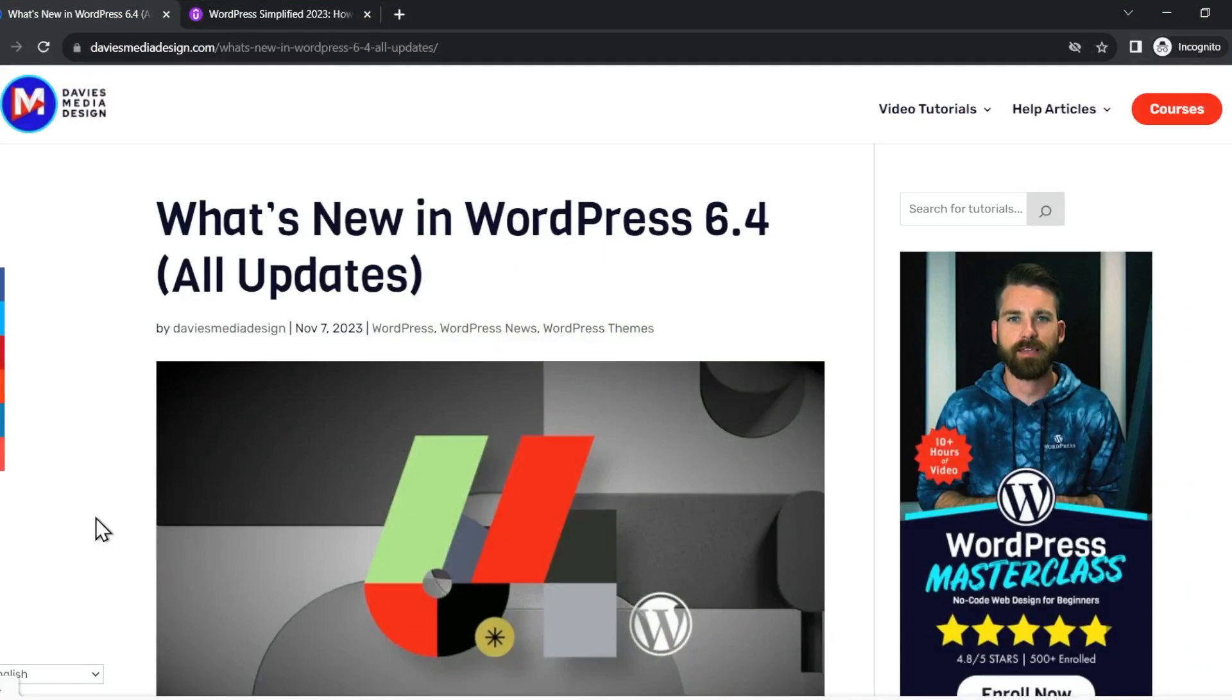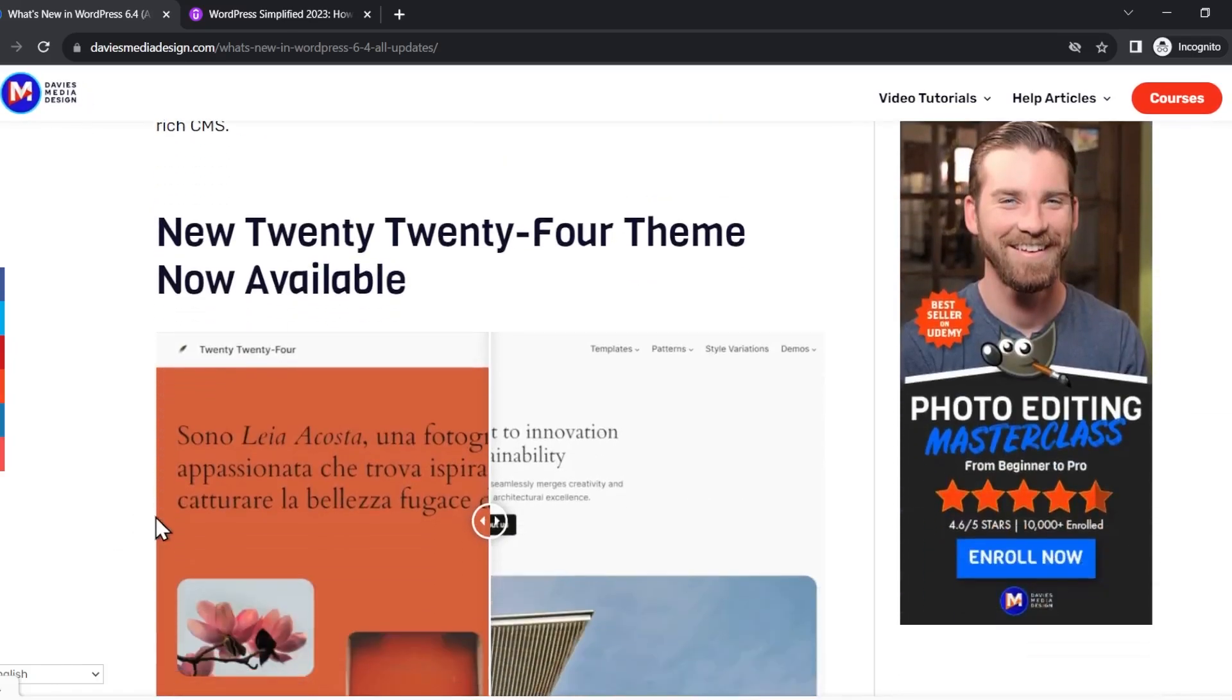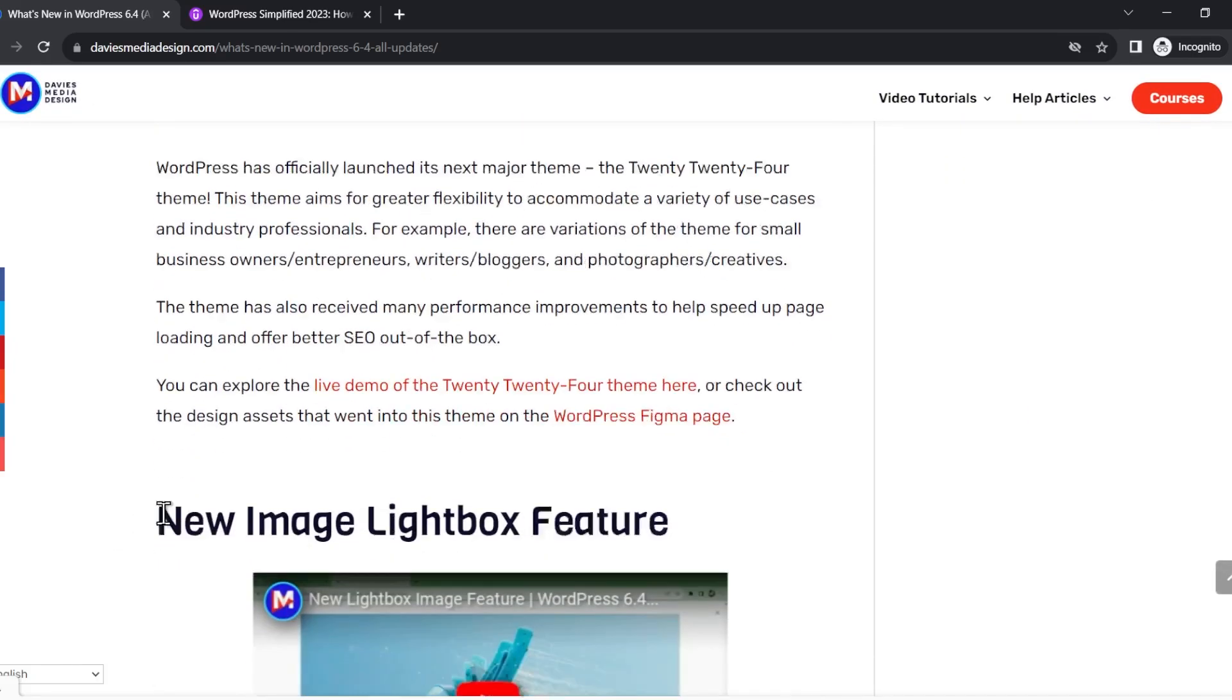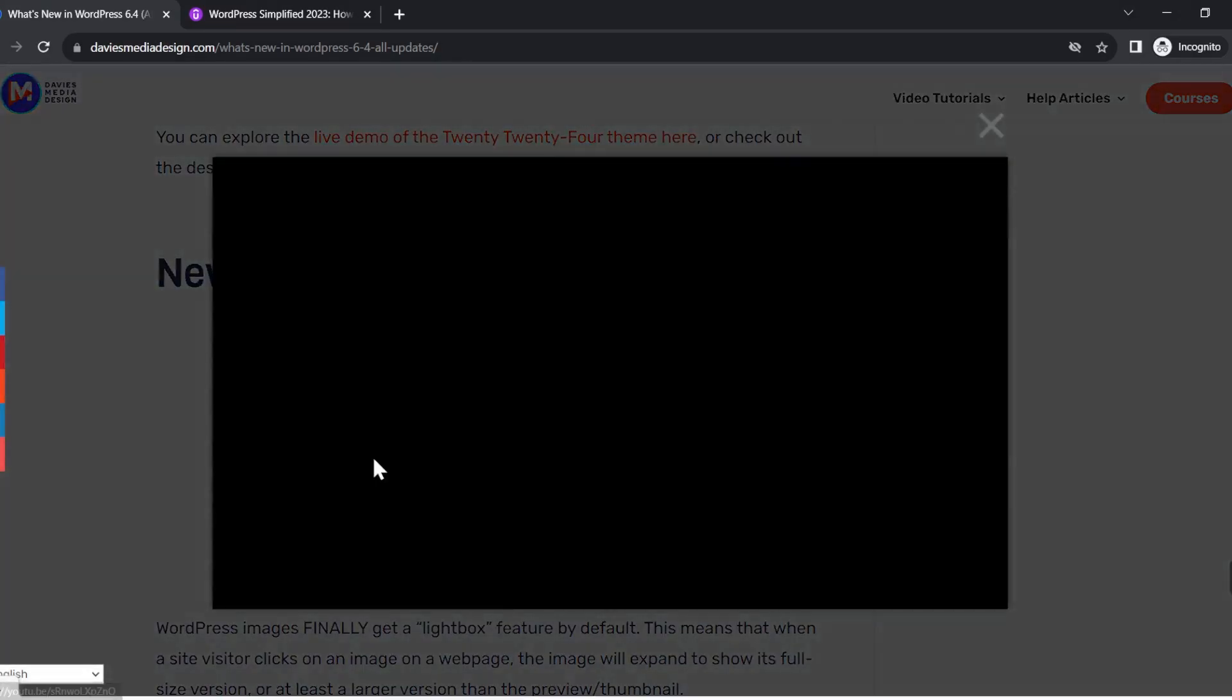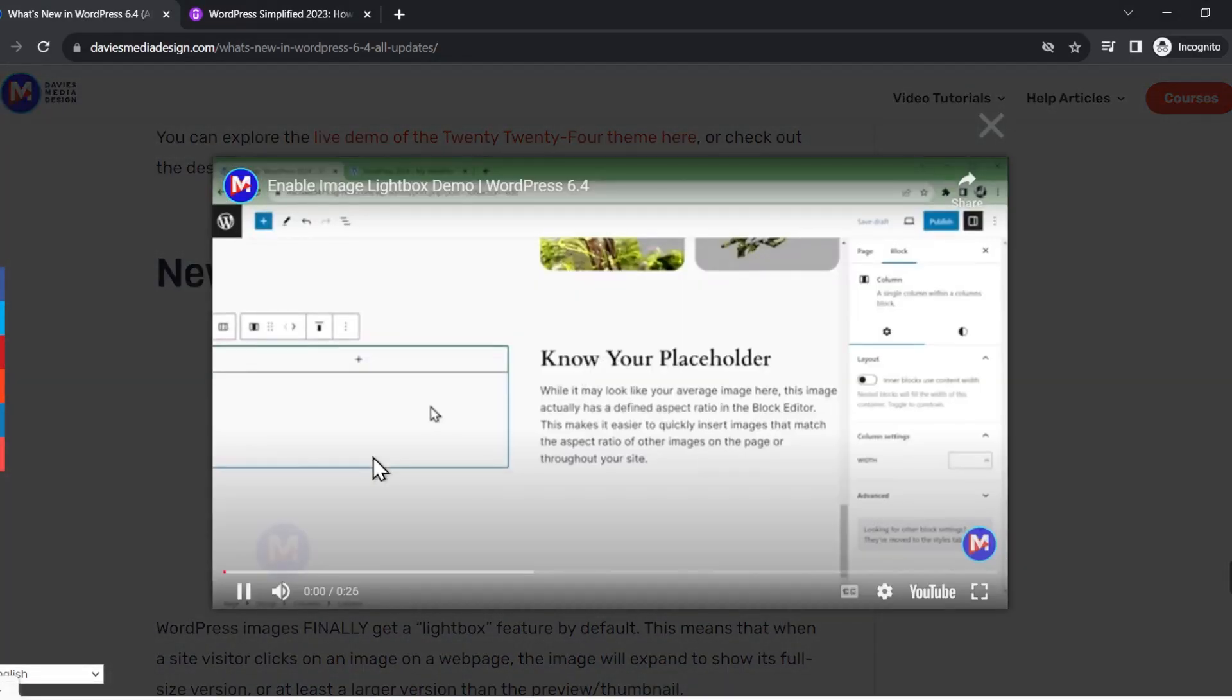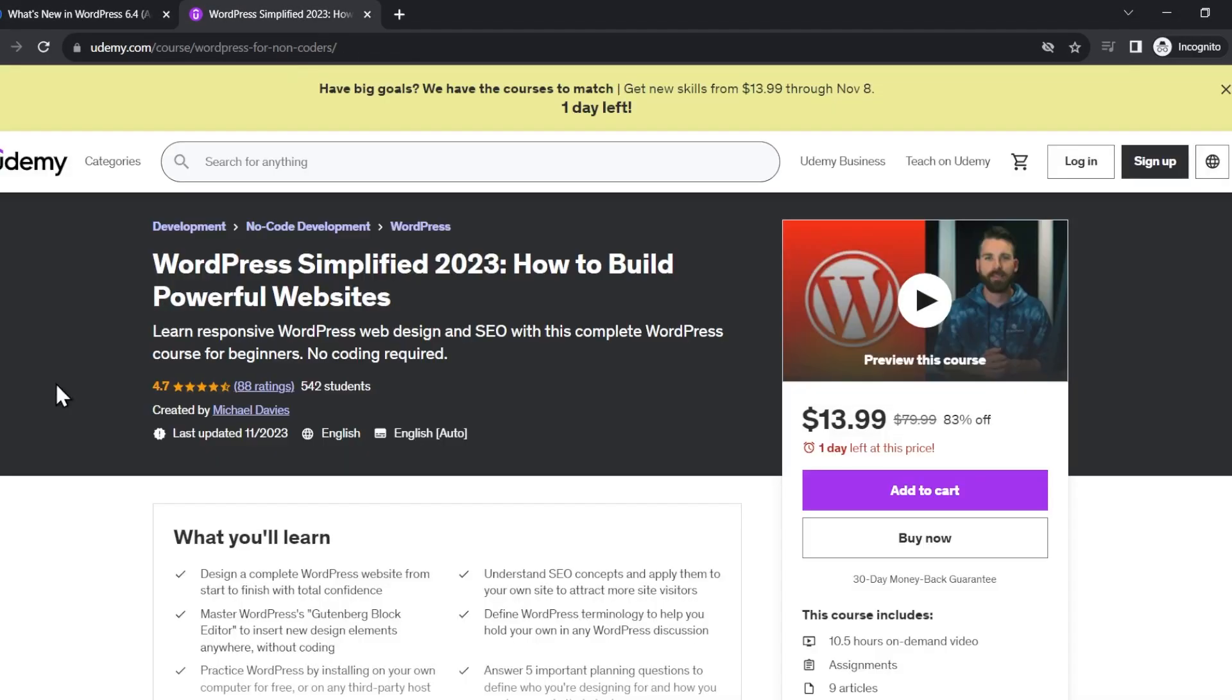Don't forget to check out my website at DaviesMediaDesign.com. I have a new article up available in over 40 languages that shows you all the latest features in WordPress 6.4, including some demo videos. You can also enroll in my WordPress Simplify 2023 How to Build Powerful Websites course on Udemy.